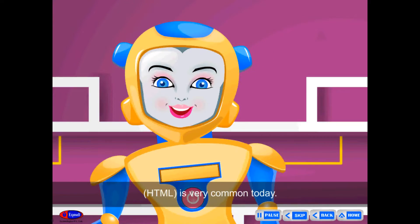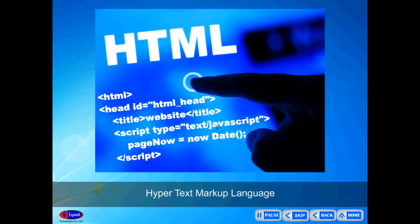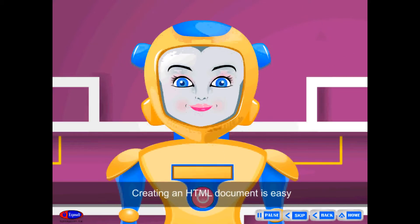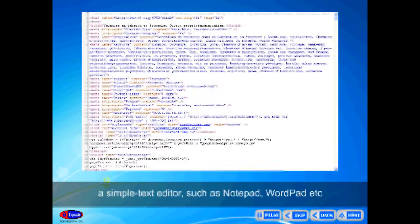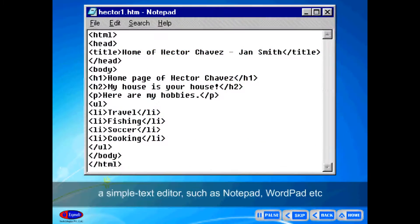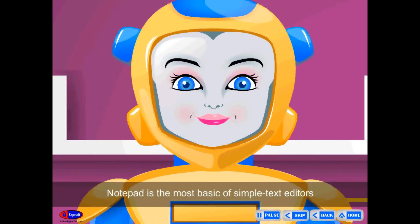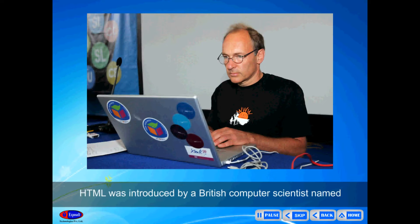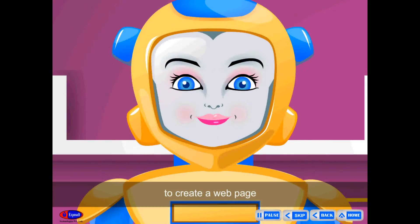Hypertext Markup Language, HTML, is very common today. Creating an HTML document is easy. To begin coding using HTML, you need only two things: a simple text editor such as Notepad, Wordpad, etc. Notepad is the most basic of simple text editors. HTML was introduced by a British computer scientist named Tim Berners-Lee in 1989. HTML is a simple scripting language to create a web page.